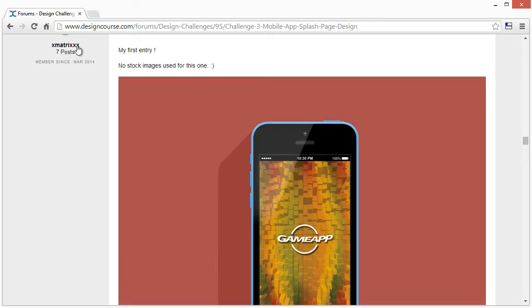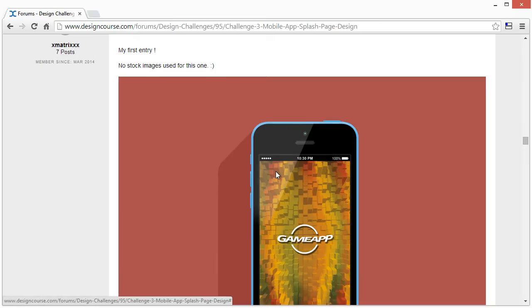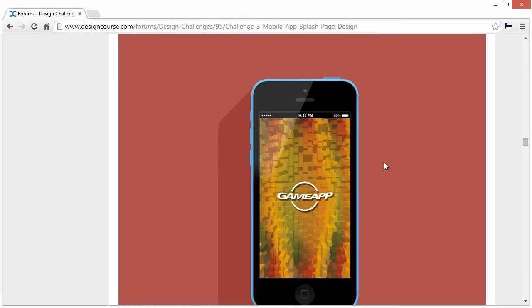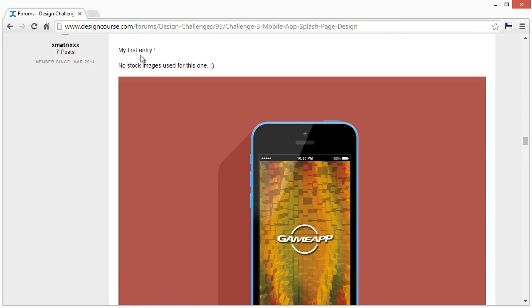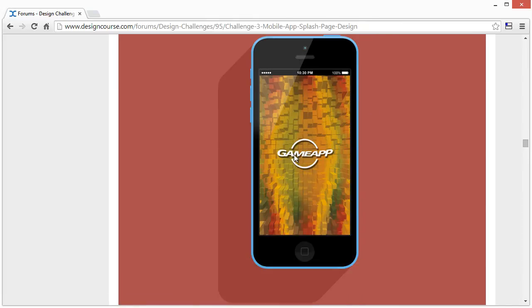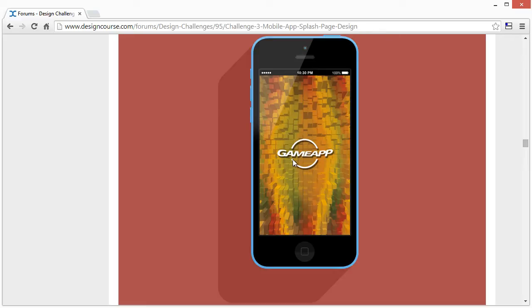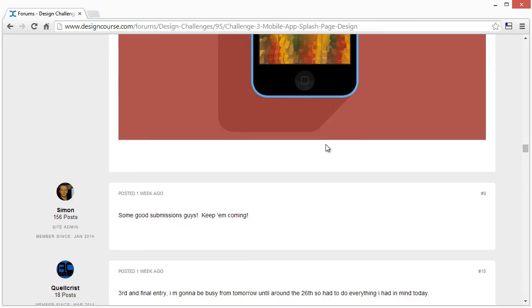I'm going to move over here to X Matrix. So over here, no stock images used. Created some sort of effect. This is kind of cool. Reminds you of kind of Tetris. I like it. I'm not a big fan so much of drop shadows, but I mean, I kind of understand why I did it because this is a lighter background. So if you took it off, it might be hard to see it. So overall not bad.